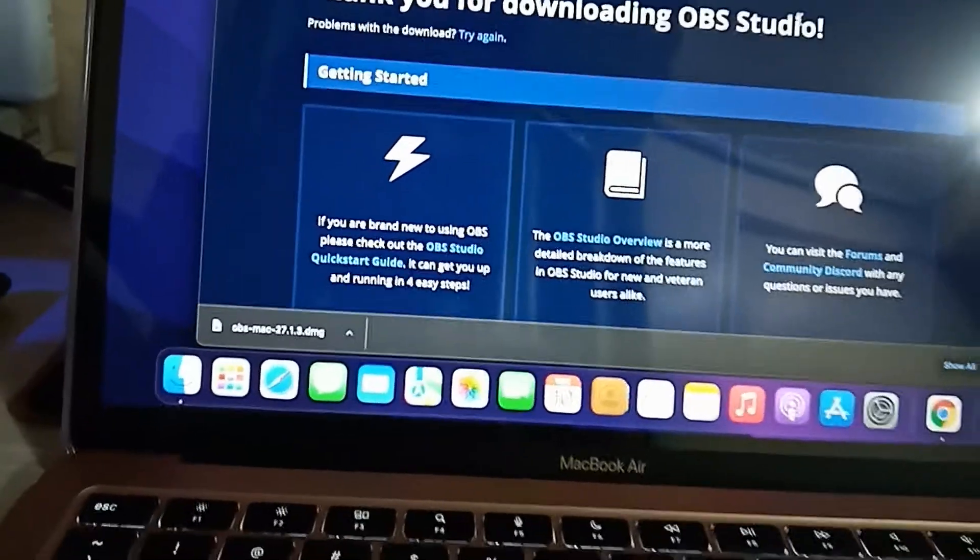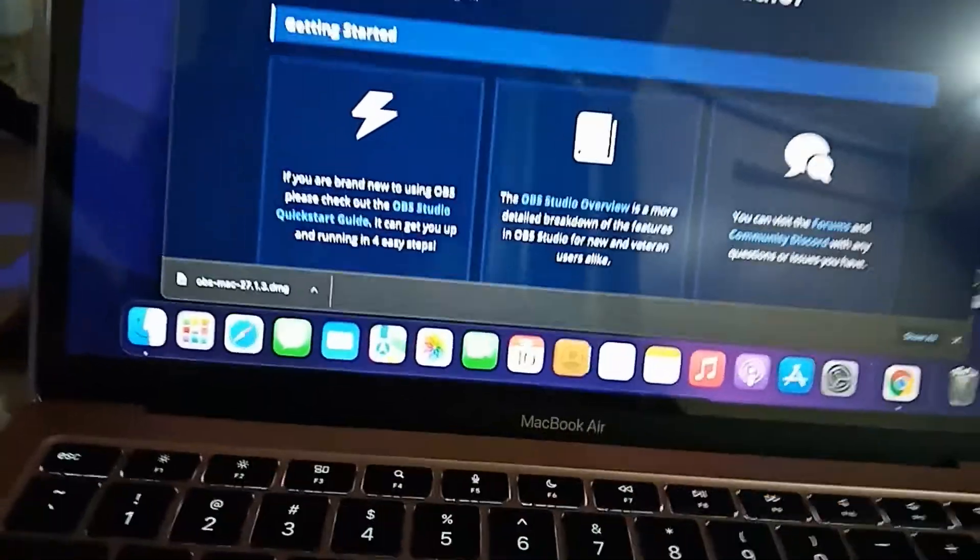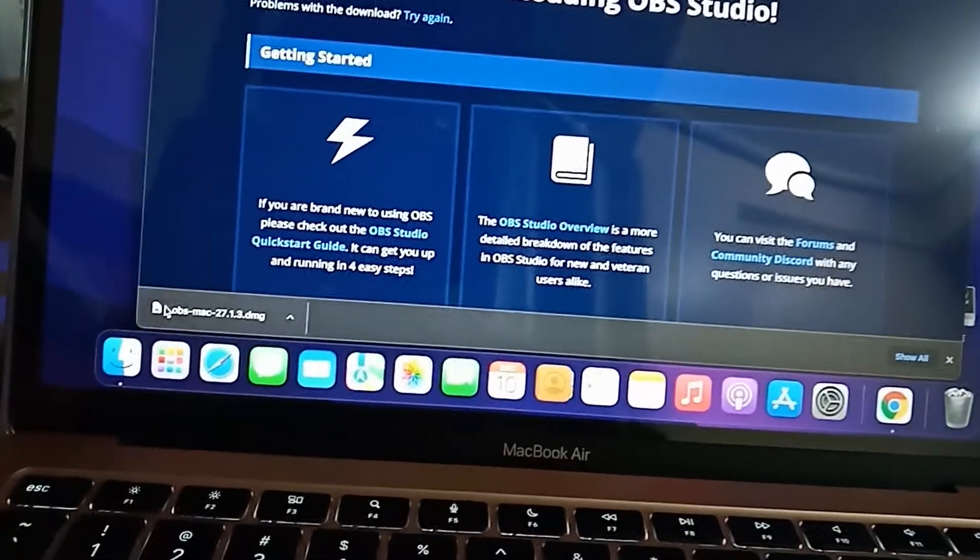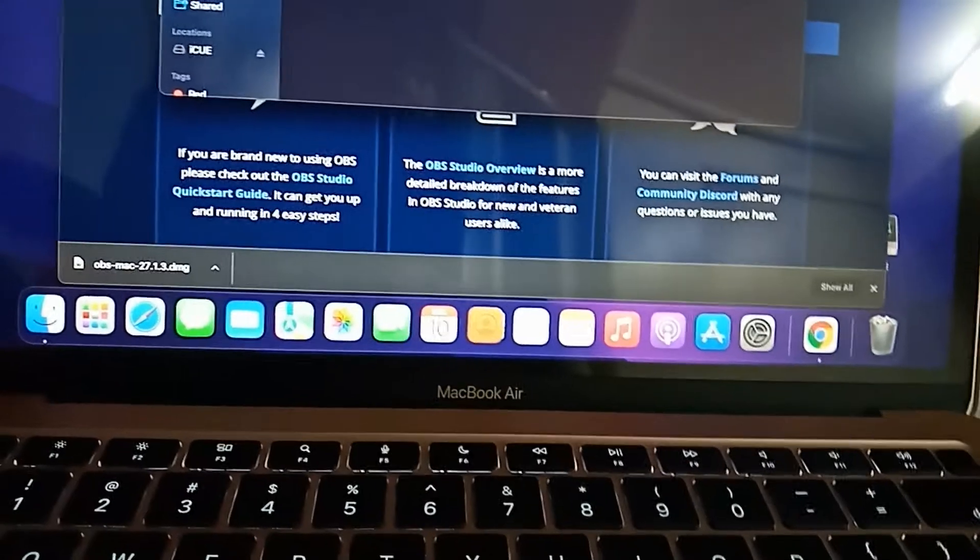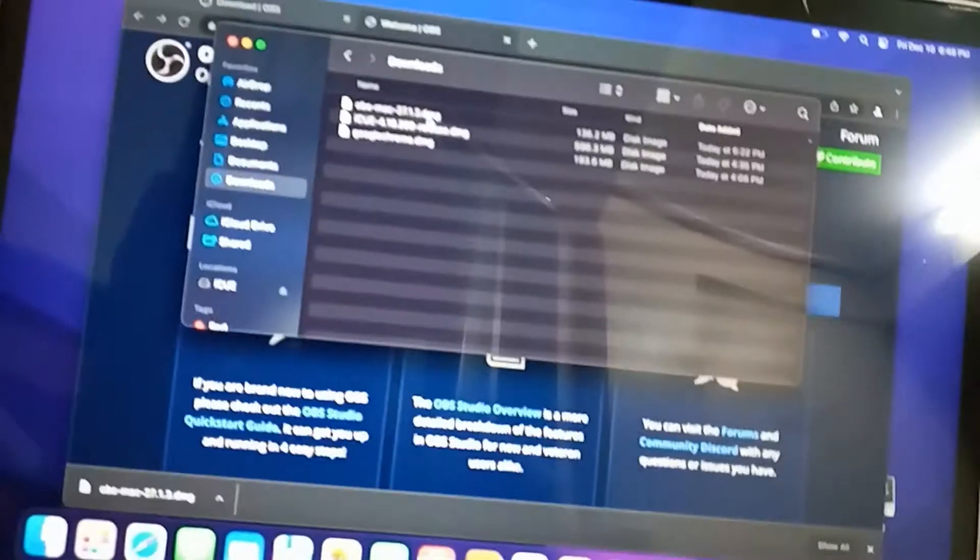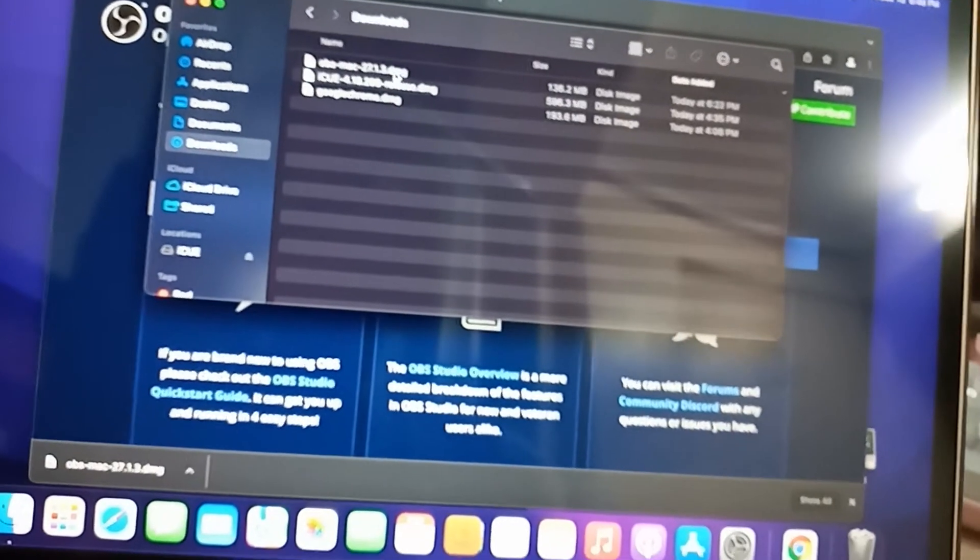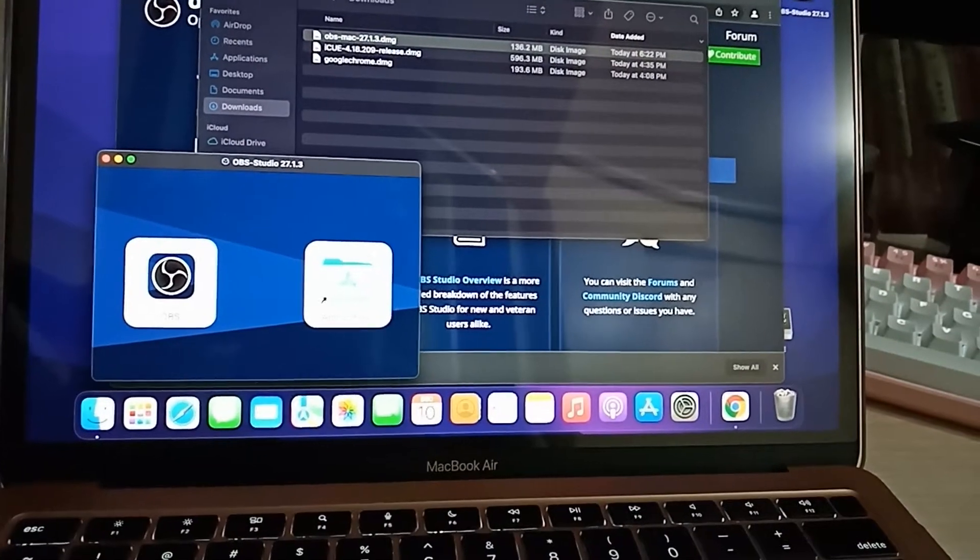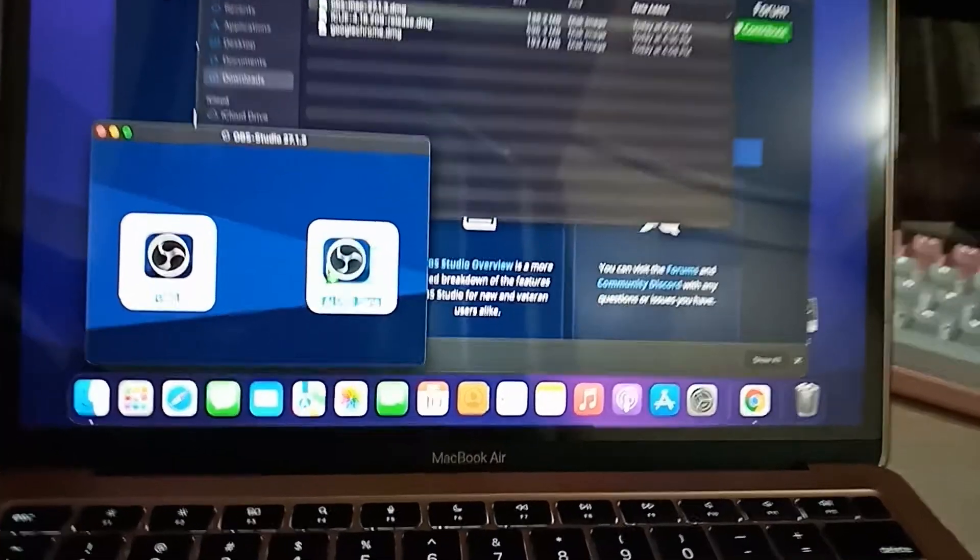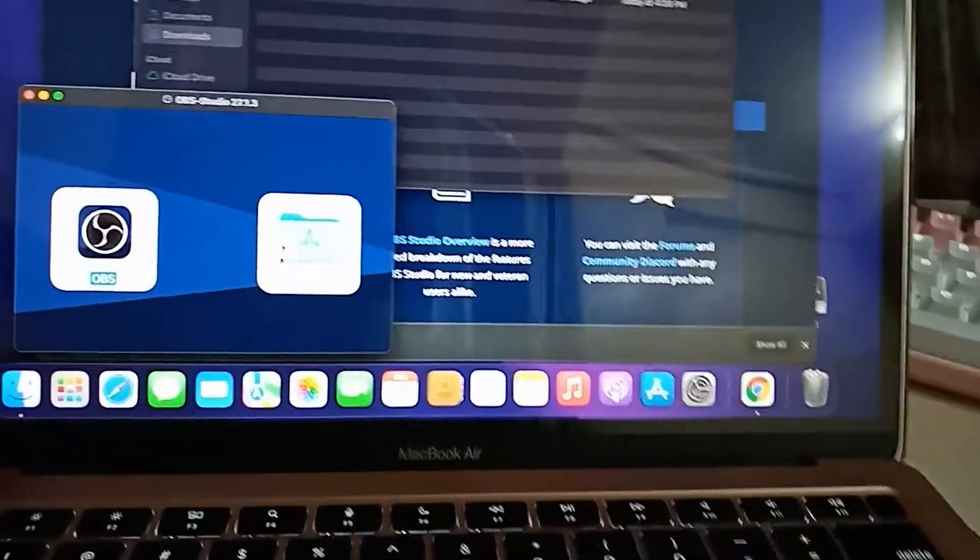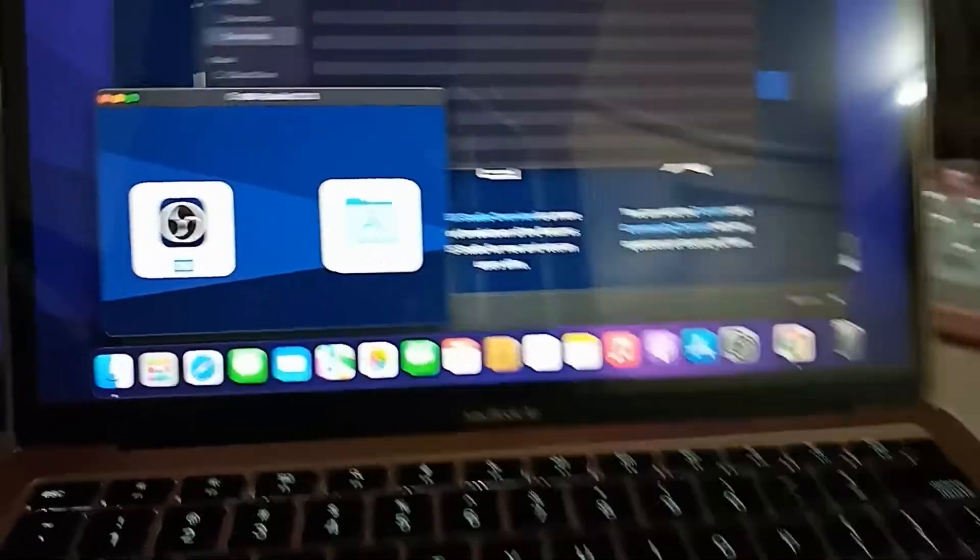Once it finishes downloading, you may go to your Finder and then Downloads. You will have the installer here. You can double-click it and then drag it to install.